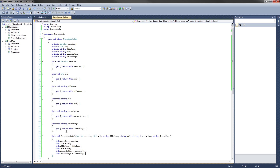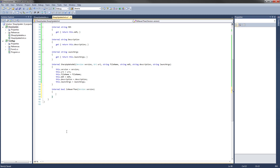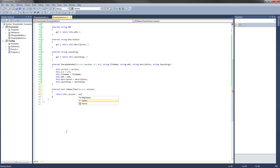Now that that's complete, we're going to implement the isNewerThan method. What this will do is return true or false if the current object's version is greater than the version that you pass it. The code is: internal bool isNewerThan, and we're going to pass it a Version version. The code will just be return this.version is greater than version, which is the one we pass it. It checks this version number and says, is it greater than the version that we pass it? It will return true. If it's not greater than, it will return false.